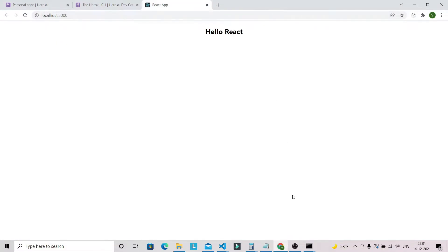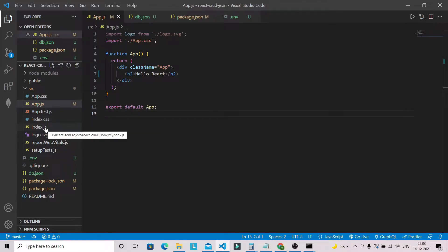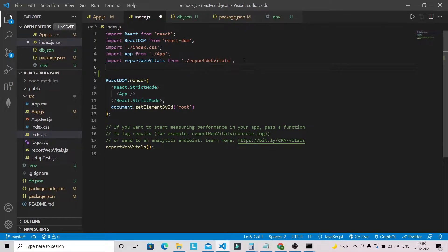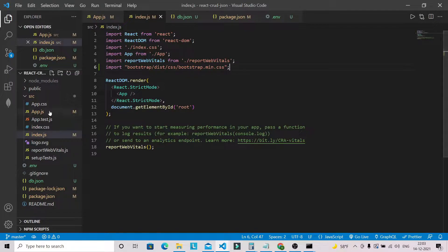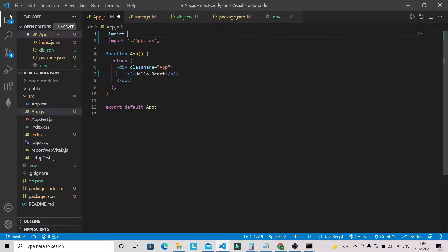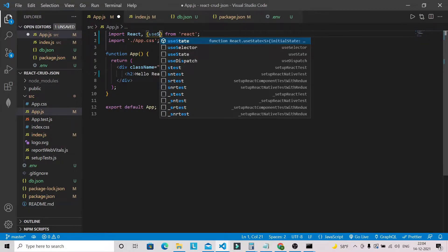Now let's start writing code in our App.js file. First we need to bring in the Bootstrap CSS file in our index.js file. We're done with index.js — we can now use Bootstrap class names in this application. In App.js, we can remove the logo import and bring in 'useState' and 'useEffect' from React.